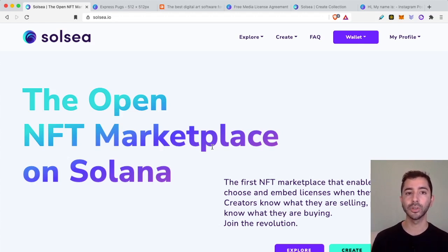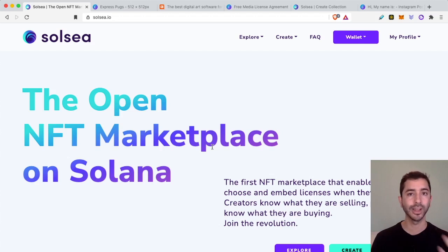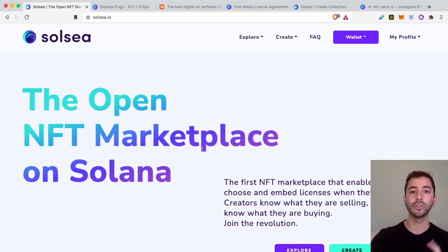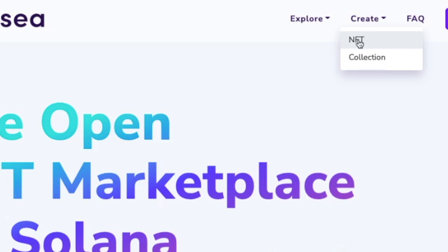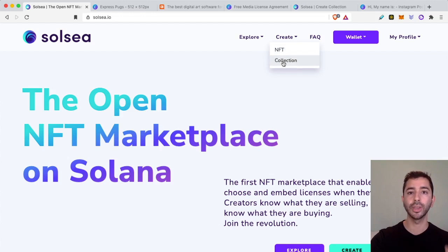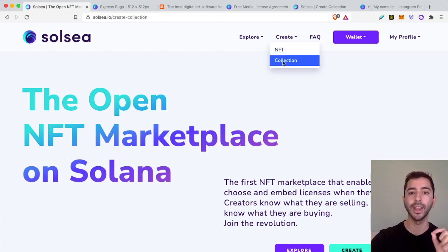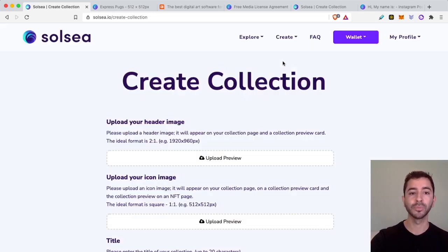Once we're inside of solc.io, we connect our wallet, we registered for that first time. There are two options: we can either create a single NFT or we can create a collection. And within the collection, we can create more NFTs. So let's start off by creating a collection.